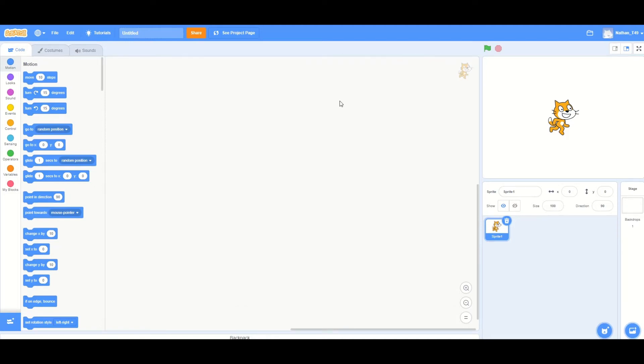Hello, this is Nathan from FTC Team 18172 and I'm going to show you how to make a press and release block in Scratch.